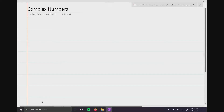Alright, so we're going to be talking about complex numbers here. I don't know why I start every video off with 'alright,' but I do. It's one of my things, I guess. So, complex numbers.